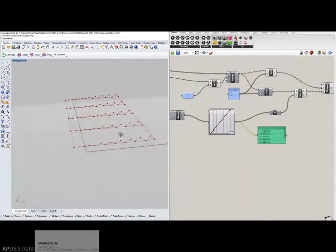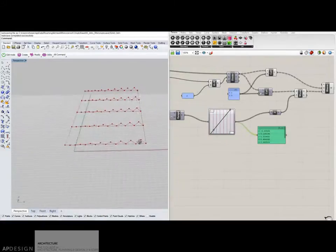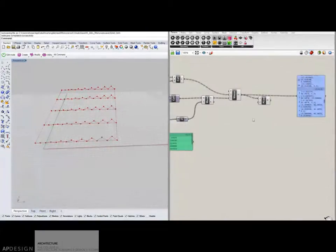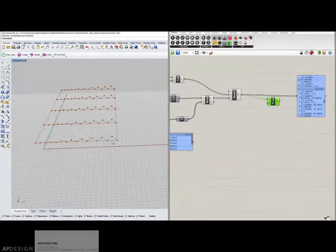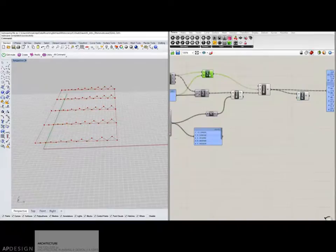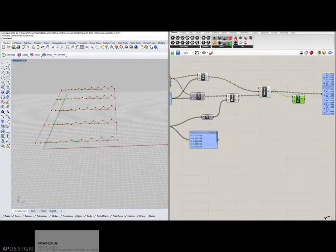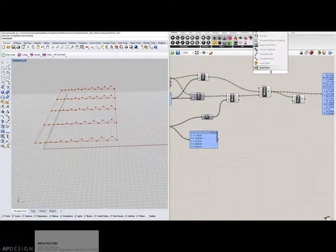Now one thing I haven't done, I realize now, I haven't added the chords to this truss. So I have the web members, which is the polyline. But let's just real quick, I'm going to do an interpolate curve from up here under spline.